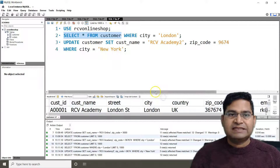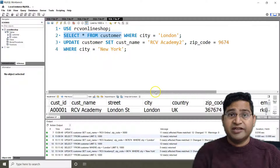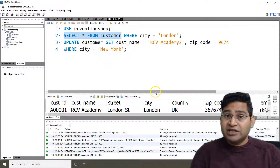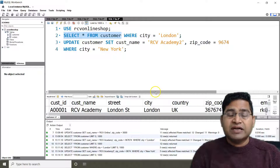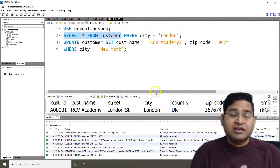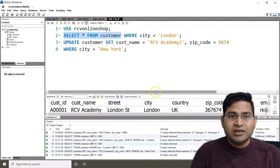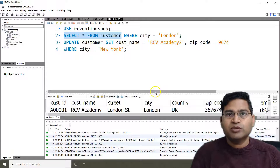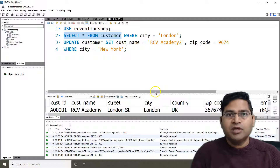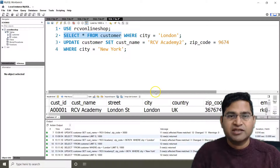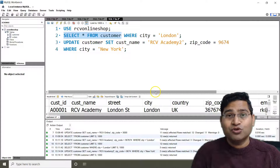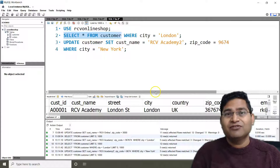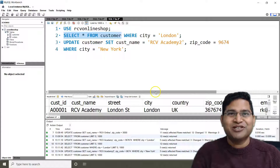That's all about the UPDATE statement in SQL — very important and simple to understand. Go ahead and practice, because the more you practice with complex queries the more comfortable you will become with SQL and using it in your projects. I hope this tutorial was helpful, thank you very much for watching.